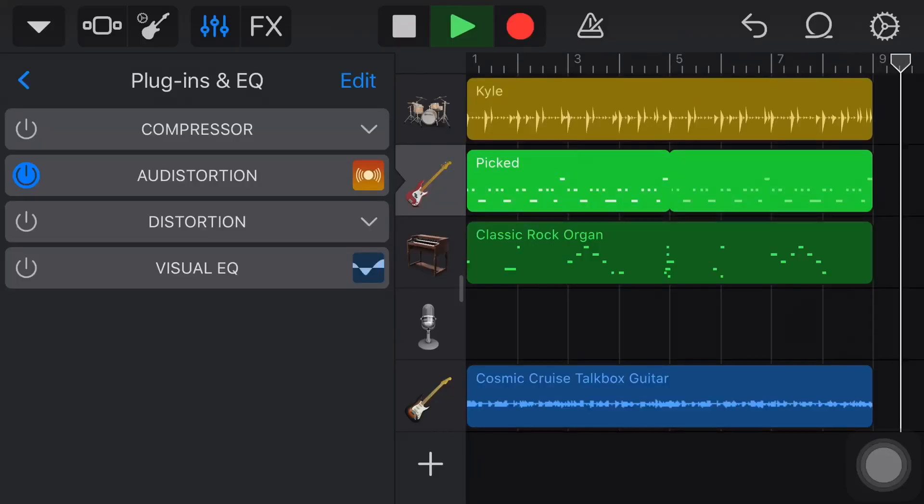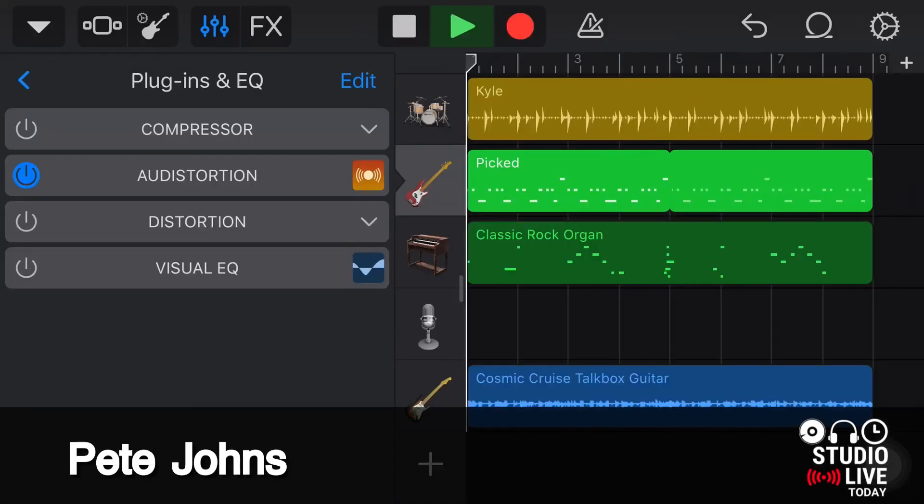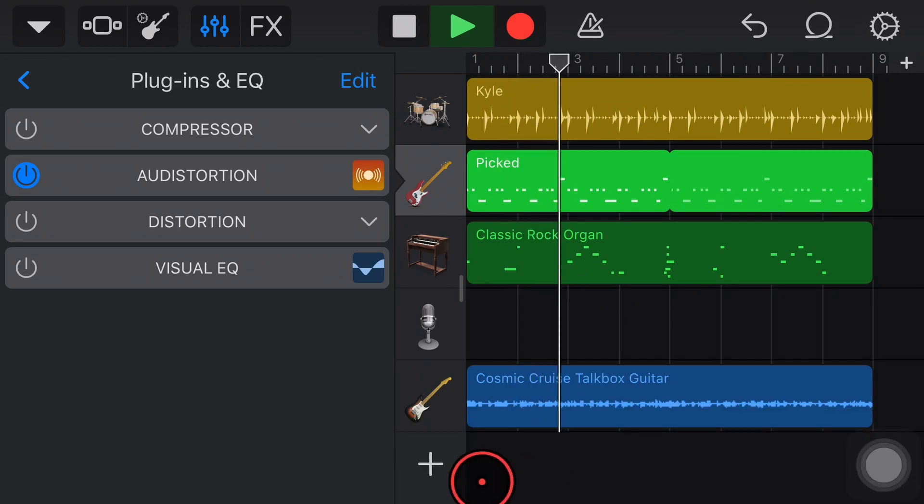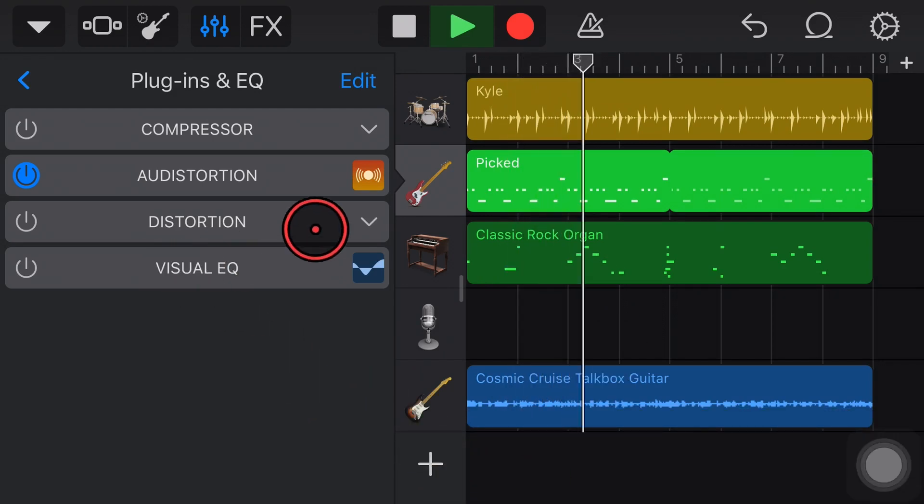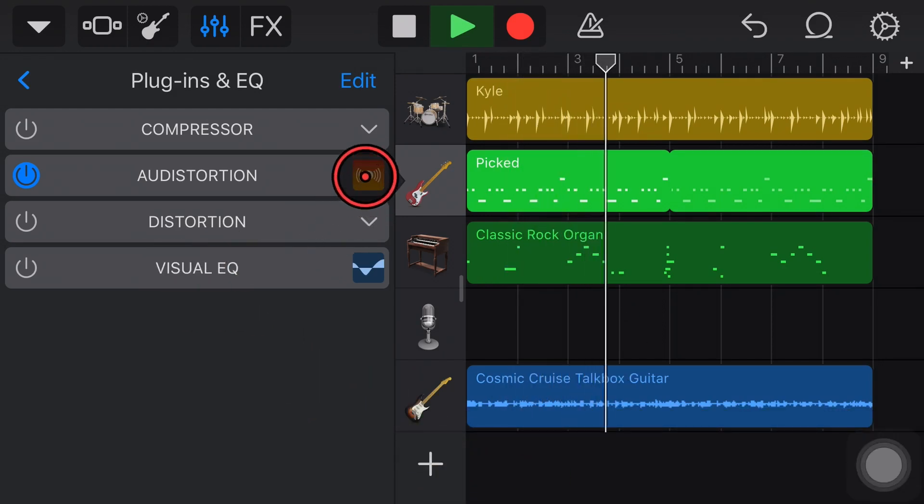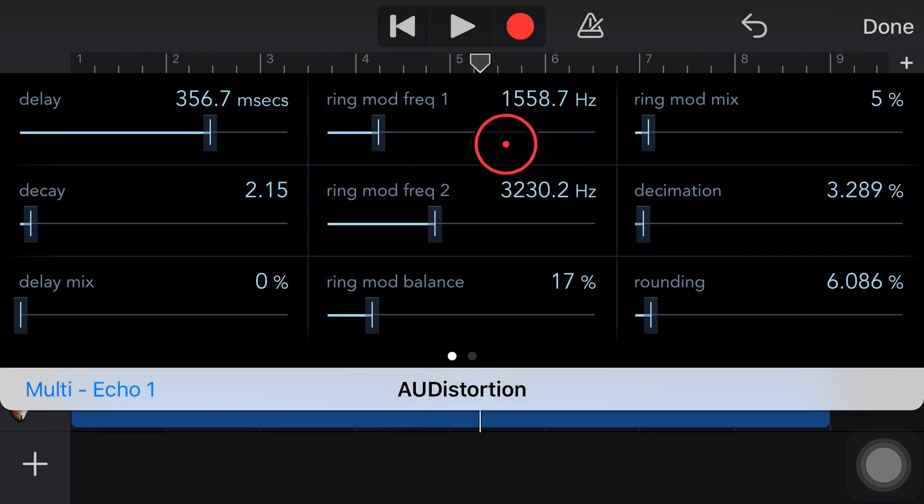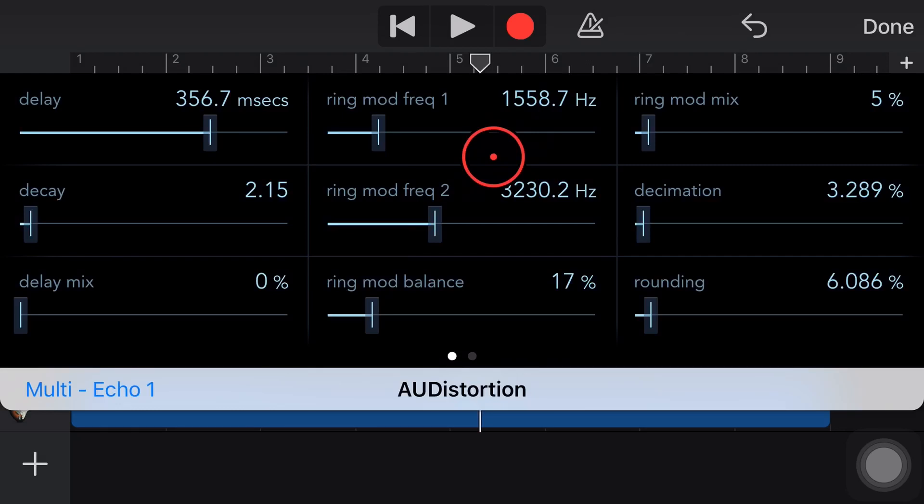Hi, my name is Pete and this is Studio Live Today, where my goal is to help you create, record and release your best music. And we're back here in GarageBand, taking a look at what is probably one of the more complex of our plugins here in GarageBand. But don't worry, I'm going to take you through every detail and get you up and running in this video.